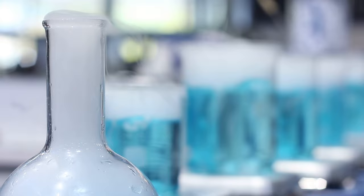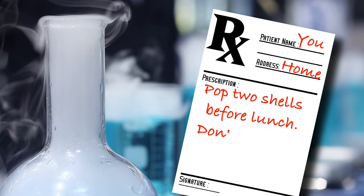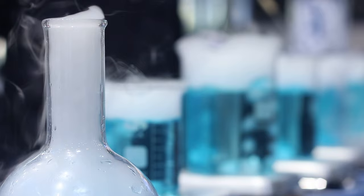The doctor says pop two shells before lunch, and don't forget to like and subscribe. If symptoms reoccur, check out these videos while you wait for the next anti-siphon antidote.